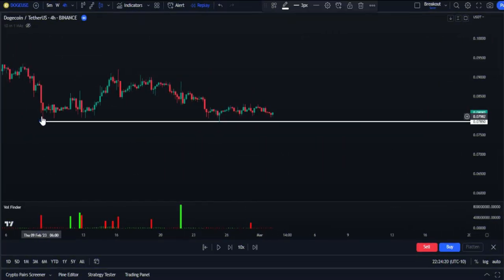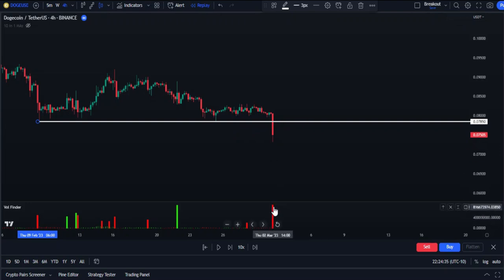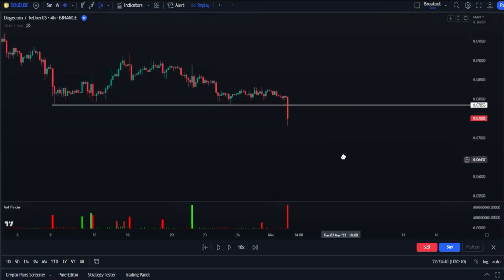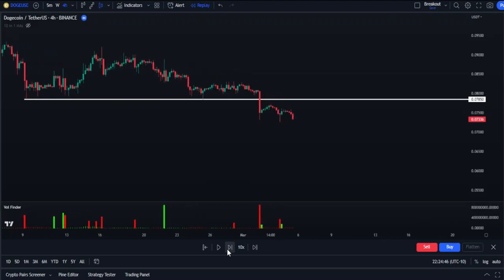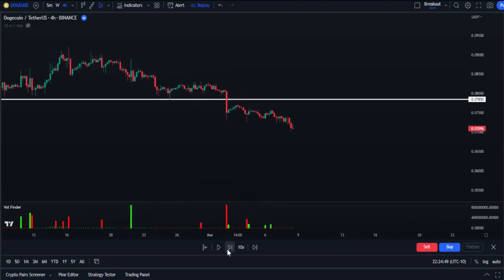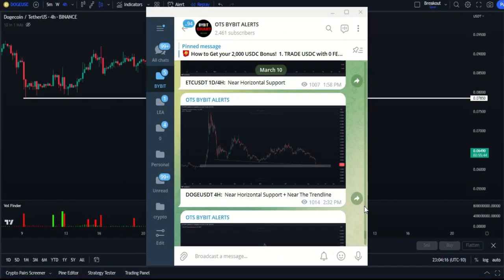Let's take another example where we found a support area. Here we see a red candle that breached the support level. To confirm that this breach is real and not fake, we need to see a volume signal as well. Since the volume signal has appeared, this gives good confidence to enter a sell position. And this is what happens — the price has gone down.